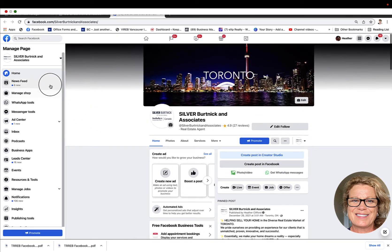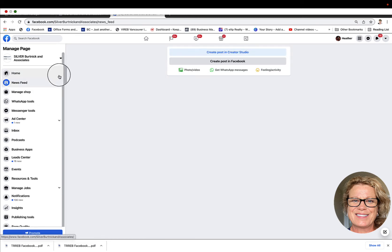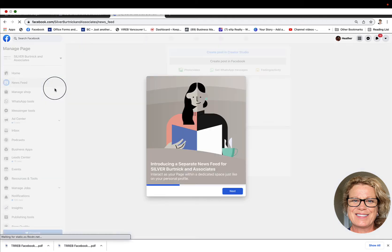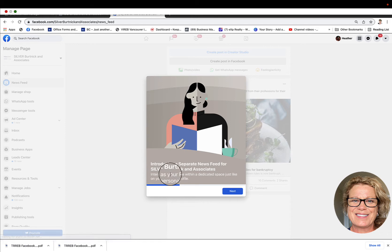On the left-hand side these are our tabs that we can go through. When we get started, you would like to turn on your news feed. To do that you're going to click on news feed, and once you click on news feed it takes you into introducing a separate news feed for Silver Burtnick and Associates. This is a very valuable news feed — this is where only other businesses that you as a business page can go out and like and interact and engage with.